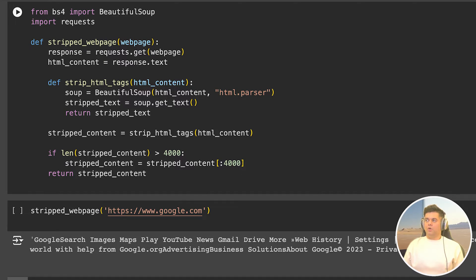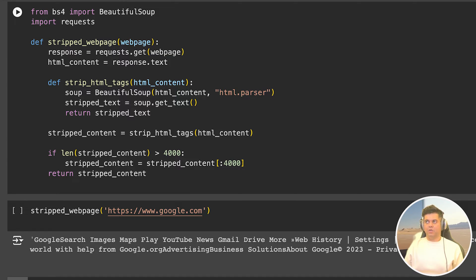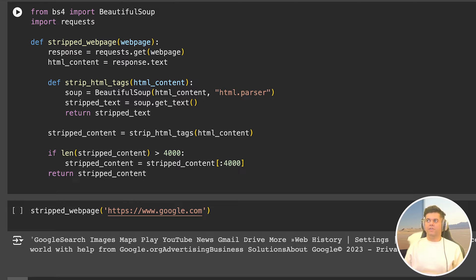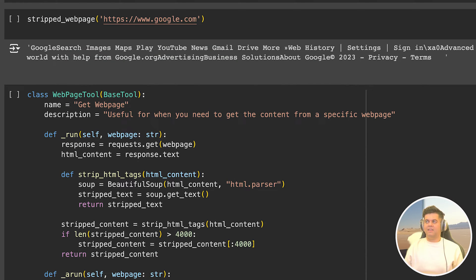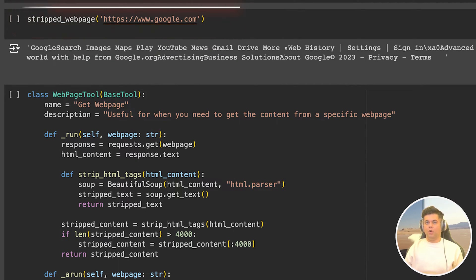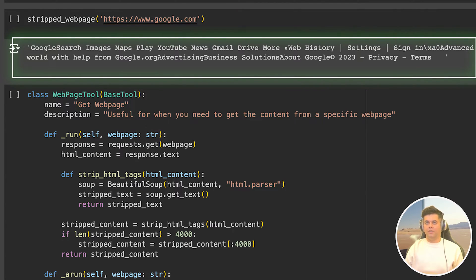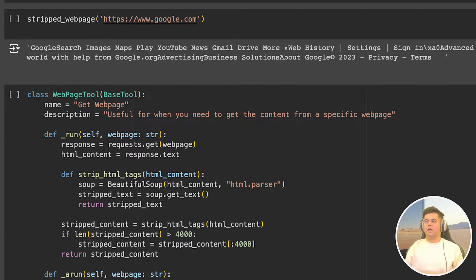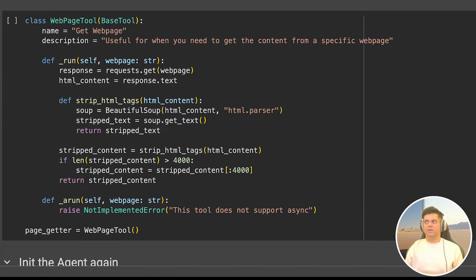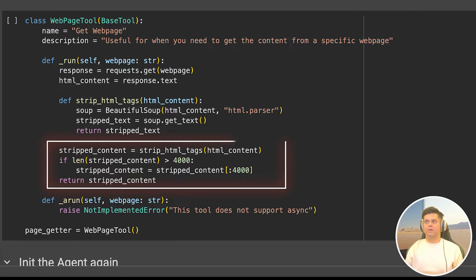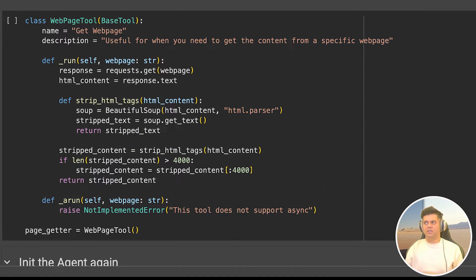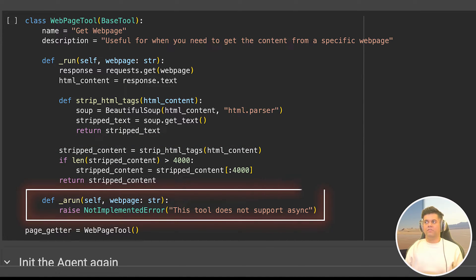So now that we know how tools work and how agents can use these tools is the perfect time to build our own tool, which would empower an agent to do something useful, and not something that simply returns a random number or 42 as the meaning of life. So we're creating a function called stripped web page, where you can pass the URL of a web page, and you will get the stripped HTML tags as output. So in the next cell, when you pass Google.com to the stripped web page function, you get the output with all the links that you would see when you open Google, like images, maps, play, YouTube, Gmail and drive. So now that we know this works, we will create our web page tool class that will help us access content from a web page. So you have a run function, you have the strip HTML tags function, and you have the ability to capture the stripped content after stripping the HTML tags. We also have a function for async run where we just return that this tool does not support async.